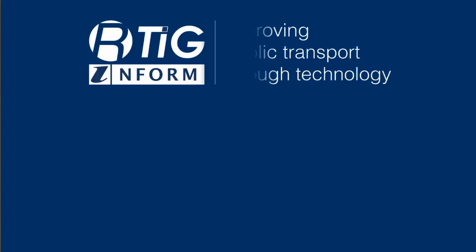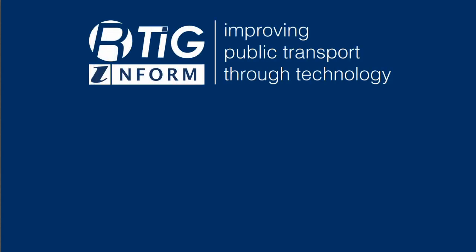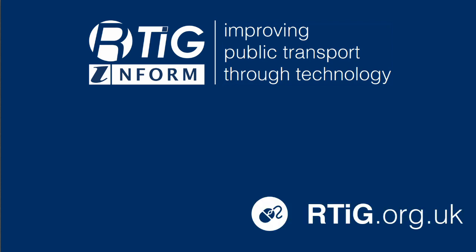Thank you for watching this RTIG webinar. To find out more about RTIG and our work then please visit our website at rtig.org.uk.